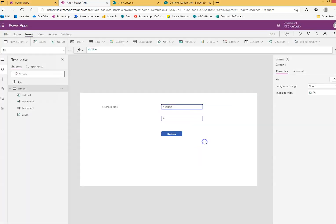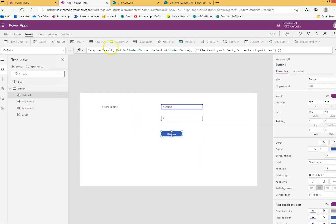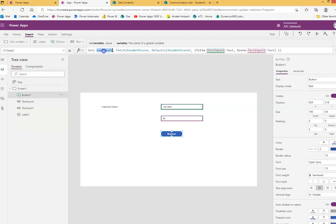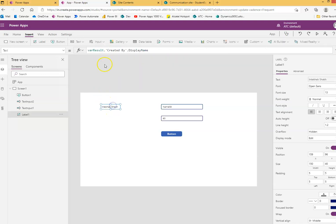Like this you can get the value returned from the patch and we can use it to display the information of the record that was stored in the SharePoint list. Bye bye.